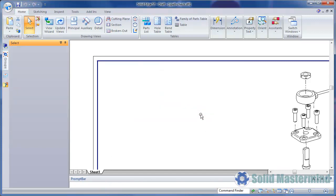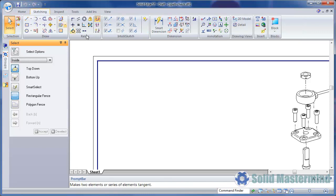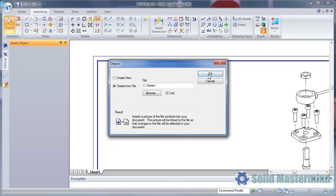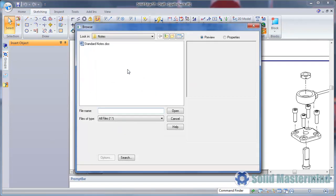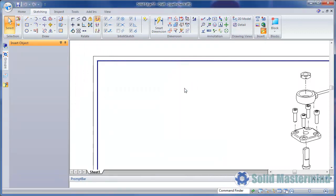If we want the inserted note to be linked back to the original document, we can use the Insert Object command from the sketching ribbon. Here we can browse the file we need. The Link option ensures we have a live link between the original file and what appears in the drawing.